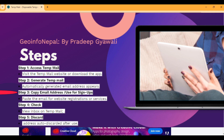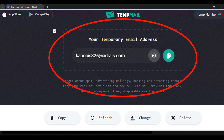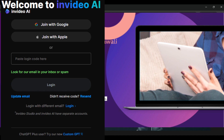The fourth step is to use the TempMail address in any source. I am going to open nvto.ai and log in using this TempMail address. I am going to paste my TempMail here and click 'Continue with email.' It says to look for our email in your inbox.